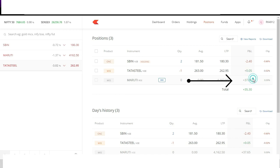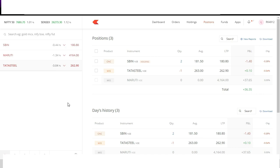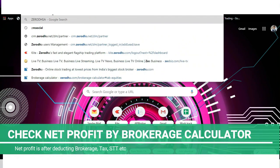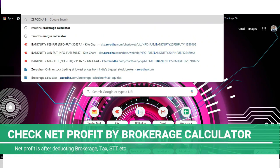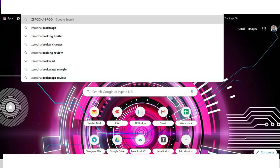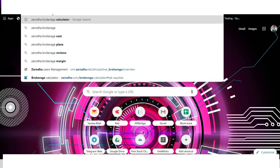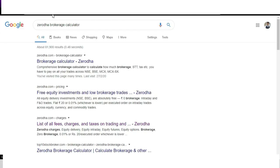However in the previous lesson we have learned that brokers and exchange charge brokerage and taxes respectively. So how much did we actually make after brokerage and tax? To calculate it let's go to brokerage calculator. Every broker has their own brokerage and their own brokerage calculator. Zerodha also has its own calculator called Zerodha brokerage calculator.